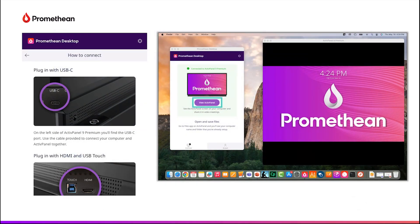Once everything is updated, connect your laptop to the ActivePanel, then tap View ActivePanel. A window showing what's on your ActivePanel screen will open.